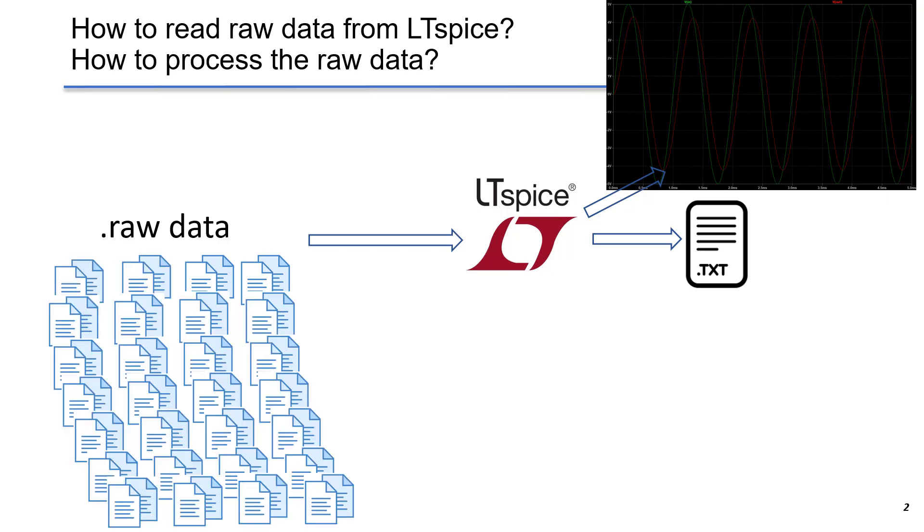What if we have hundreds or thousands of raw data files? It will be tedious and time-consuming to repeat the same process just by hand.